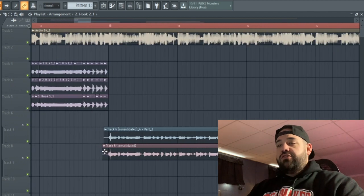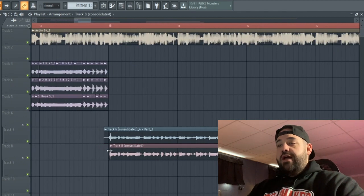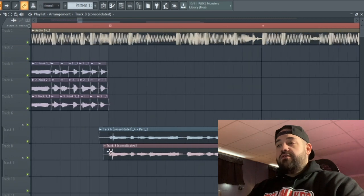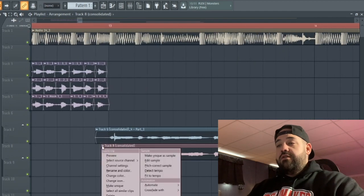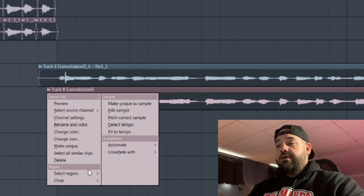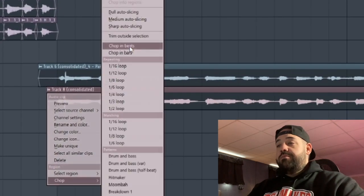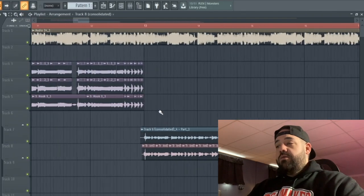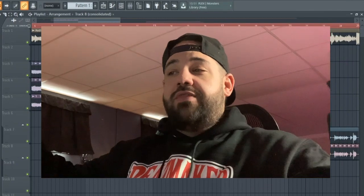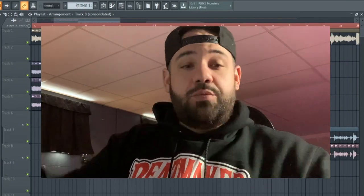Just like the other tracks in the chorus, we're gonna do that. Go to this menu right here, chop, chop in beats. And then we're gonna go through the same thing.